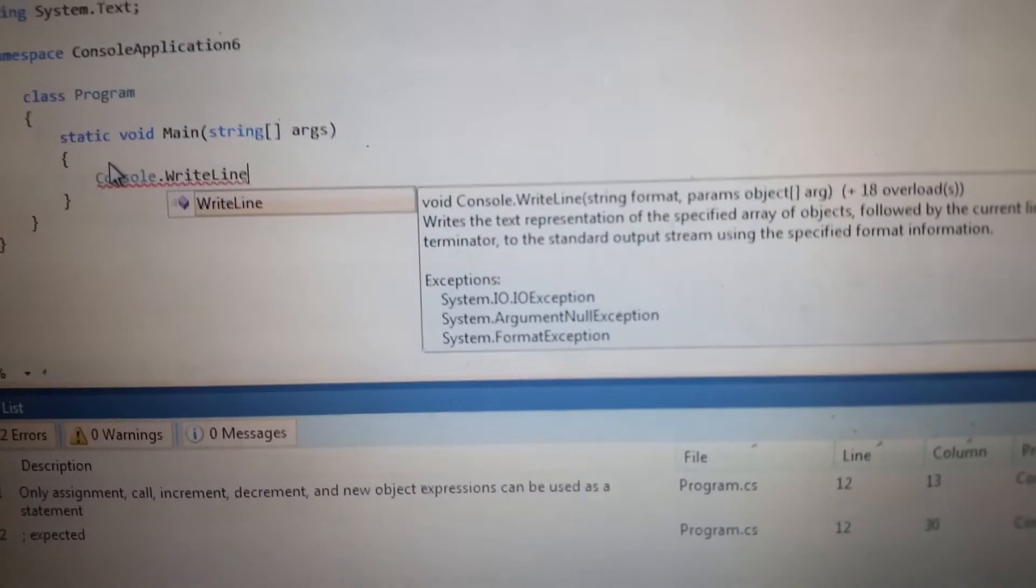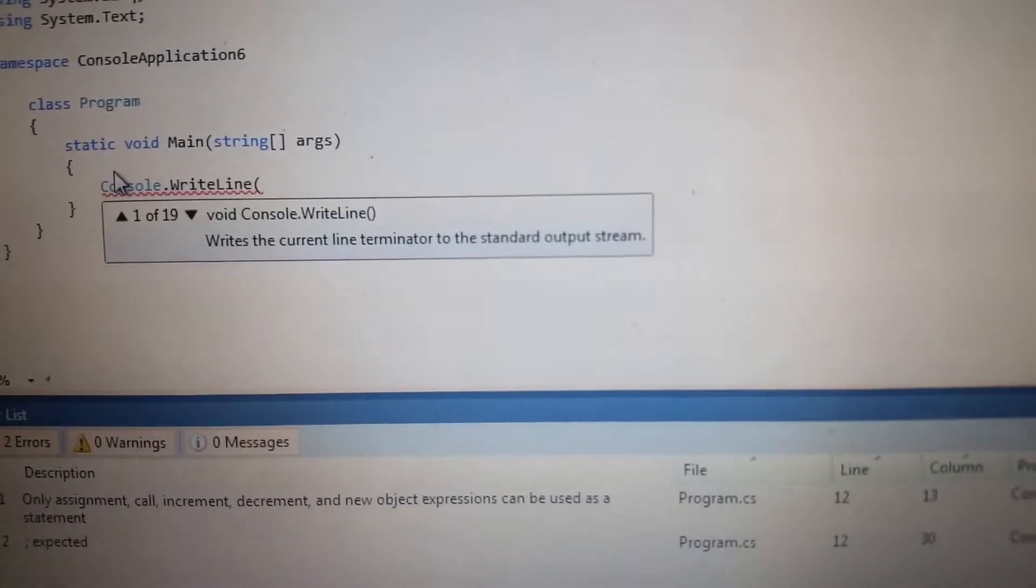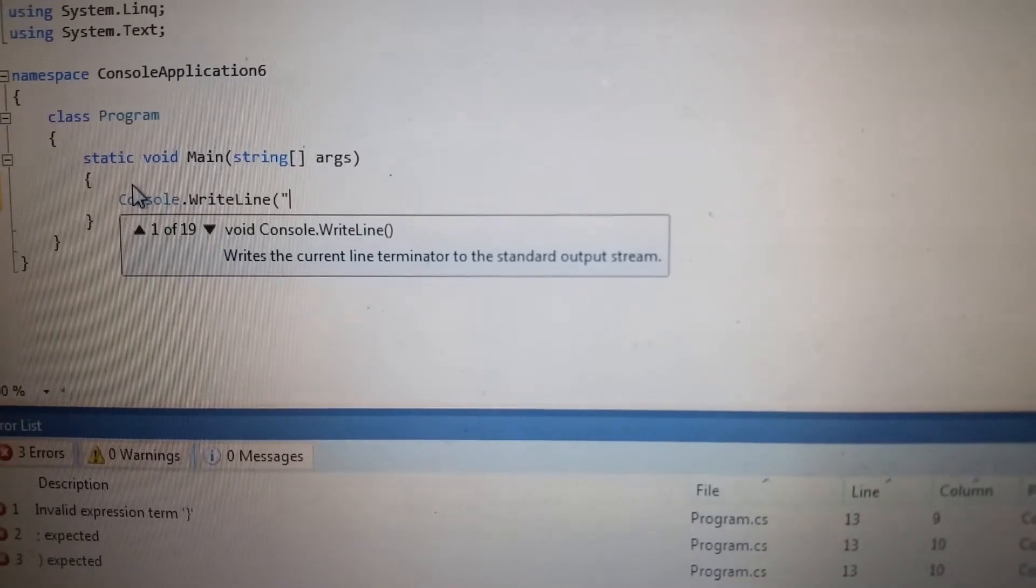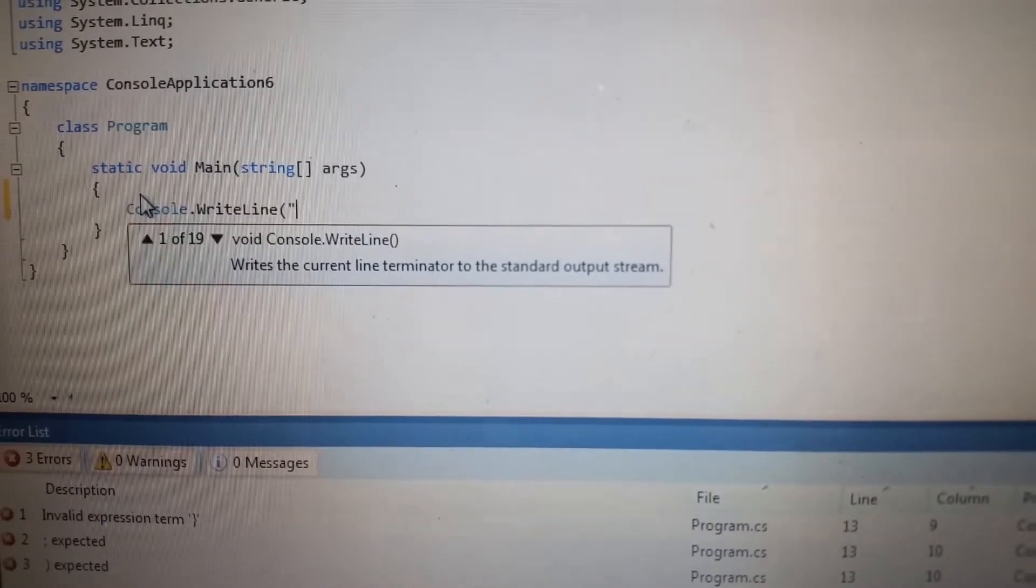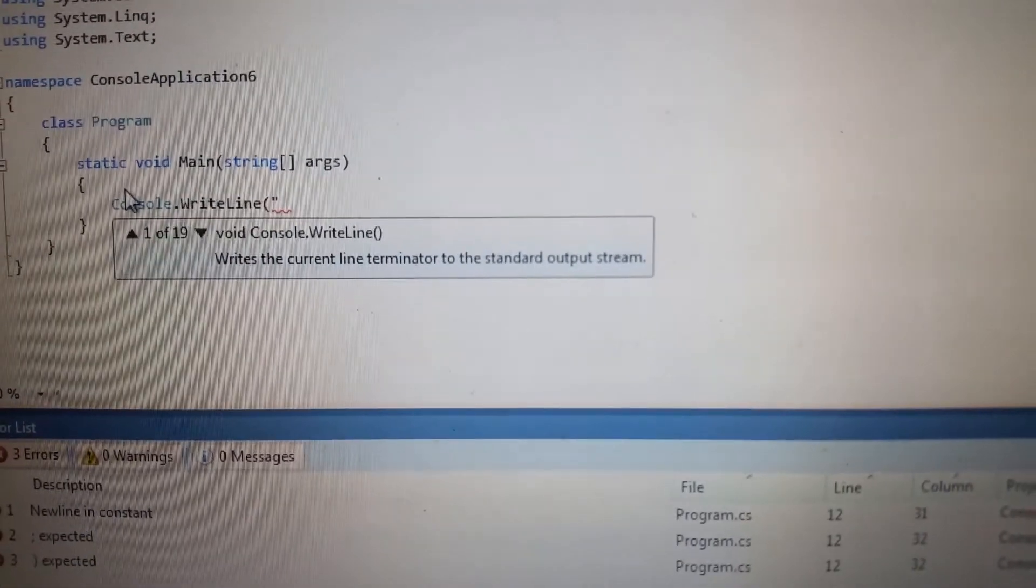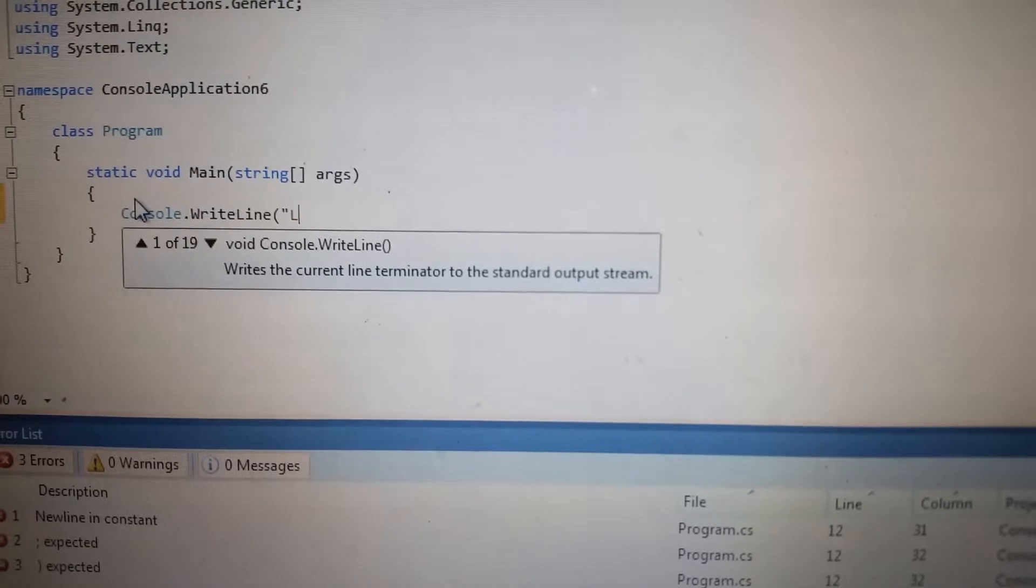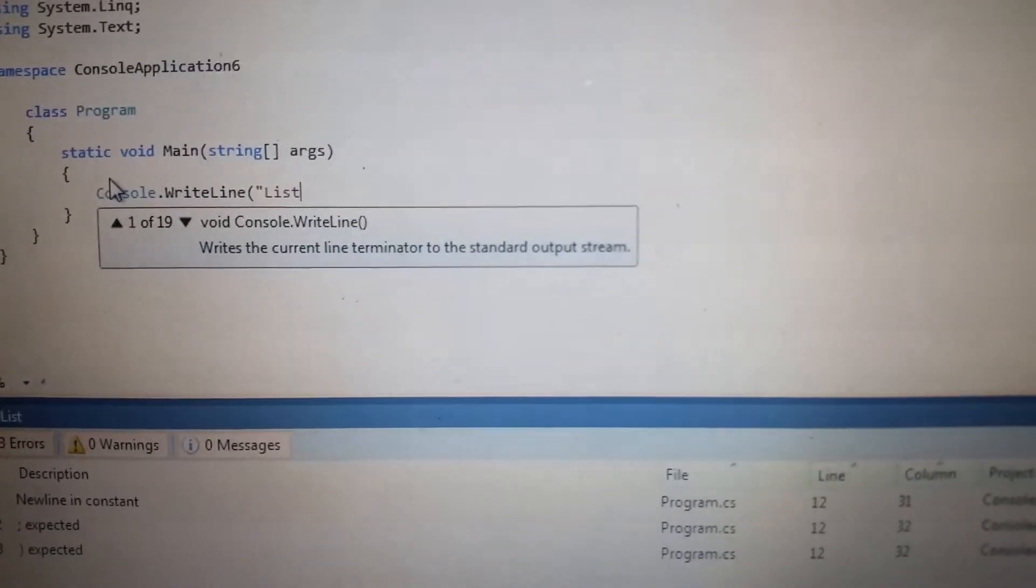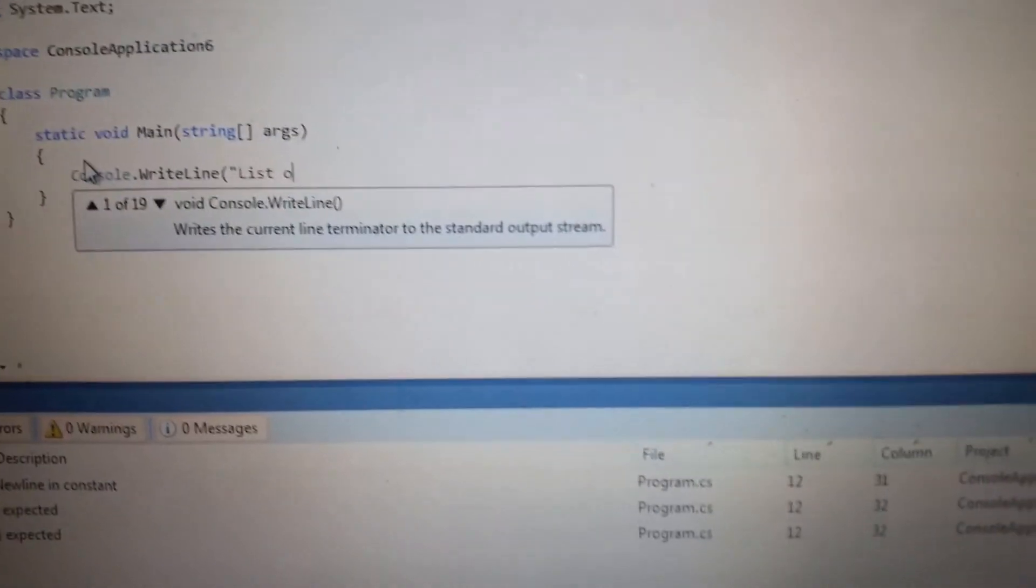WriteLine. Then I will type list example, list of students.